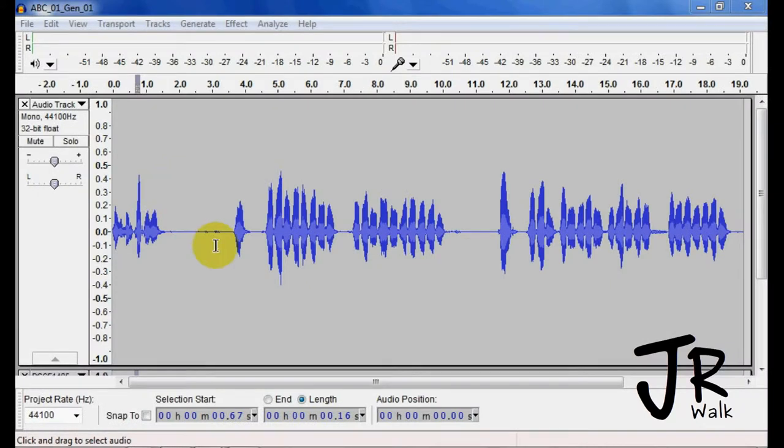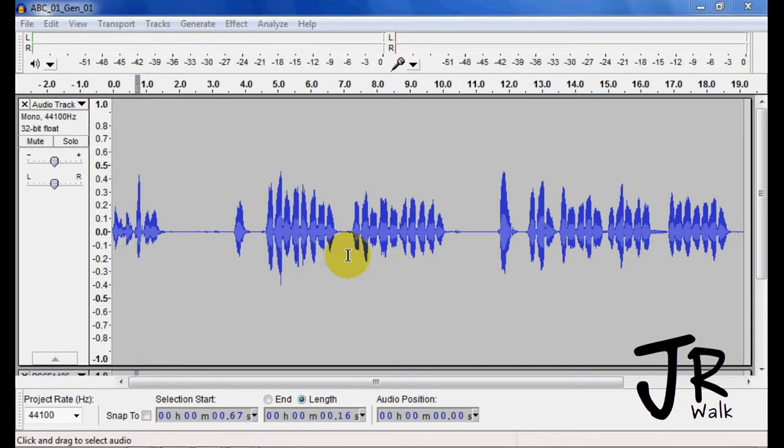The effect I'm going to talk about is Amplify and Normalize. They're pretty much the same thing. All they do is change the volume of the audio.